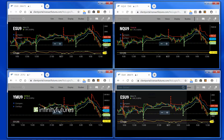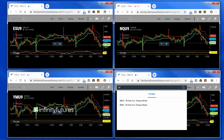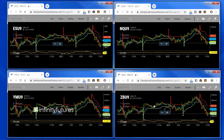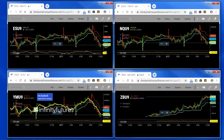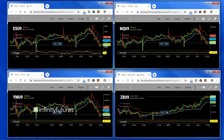And then let's say I want to do bonds, ZB — I'll change that to bonds. And there you have it. You have four charts side by side, all with different markets. You can customize any one of these if you'd like.